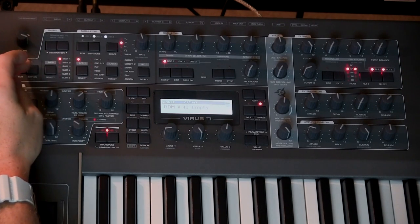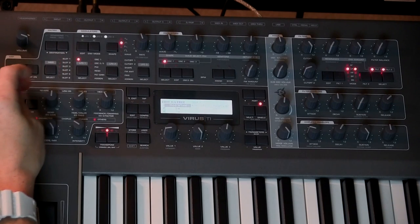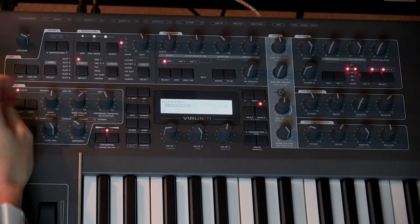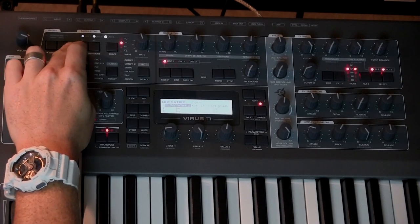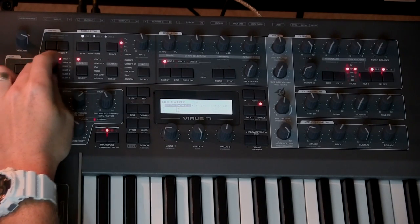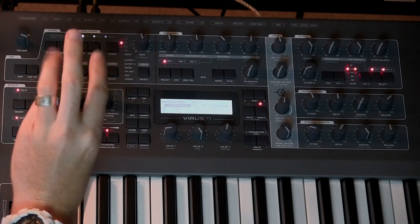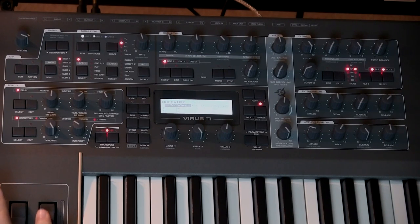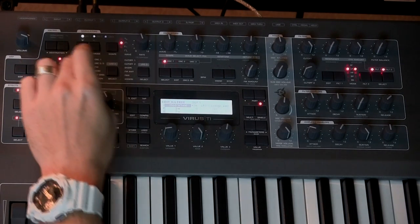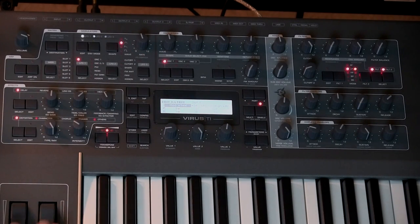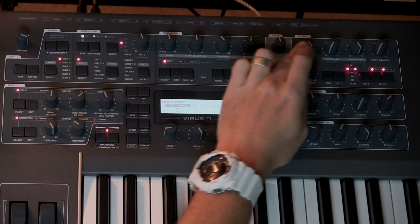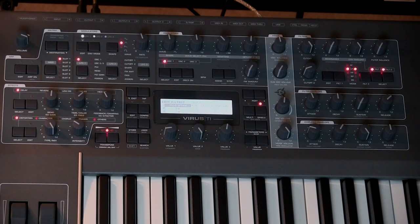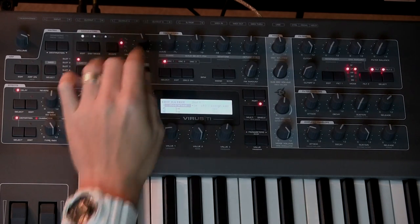Back up top here we have our matrix. When you hit modulation, it will show us slot one of six, and then we can choose our destinations. That gives us one destination per slot, but that destination can have three separate sources. For example, the modulation wheel here is currently going to LFO3, and whatever LFO3 is assigned to, the modulation wheel will increase that value.